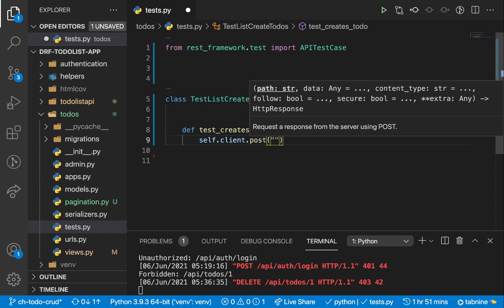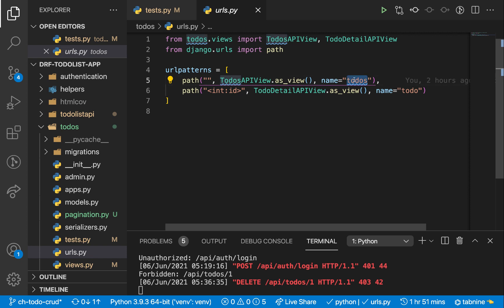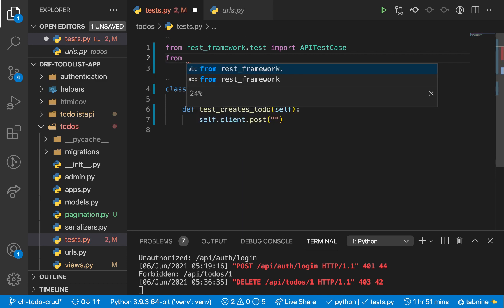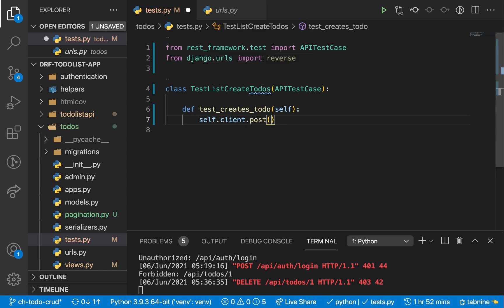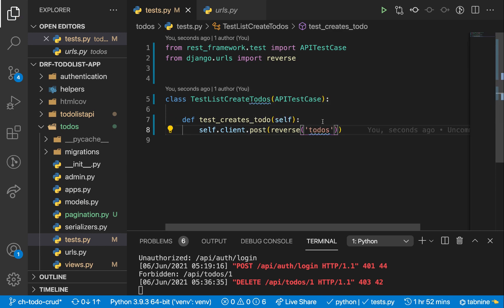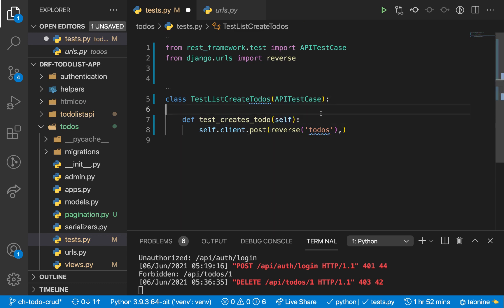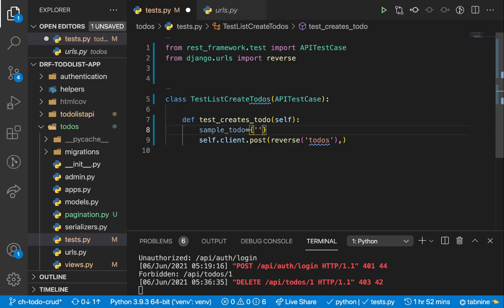What we want here is to post to an endpoint. Our endpoint to create a to-do — if we go to our URLs — is called 'todos'. We want to make a post request to this, and when we are retrieving, we make a get request. So I'm going to import reverse so we can get the endpoint by its name: from django.urls import reverse. Then here we can say reverse('todos'). When making a post request, we need to send the data as the second parameter. We'll create a dictionary here for our sample to-do.